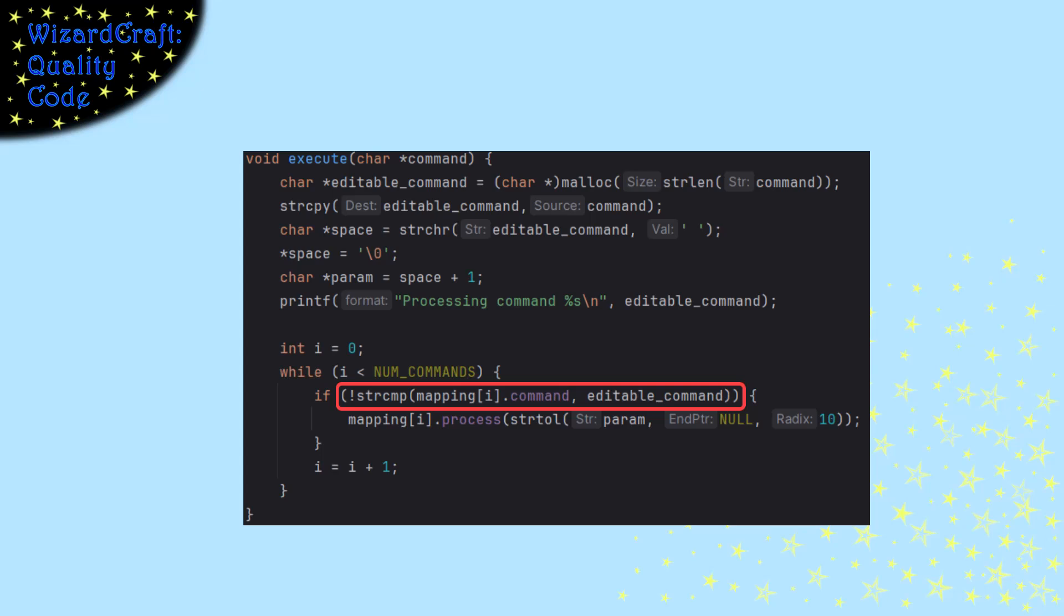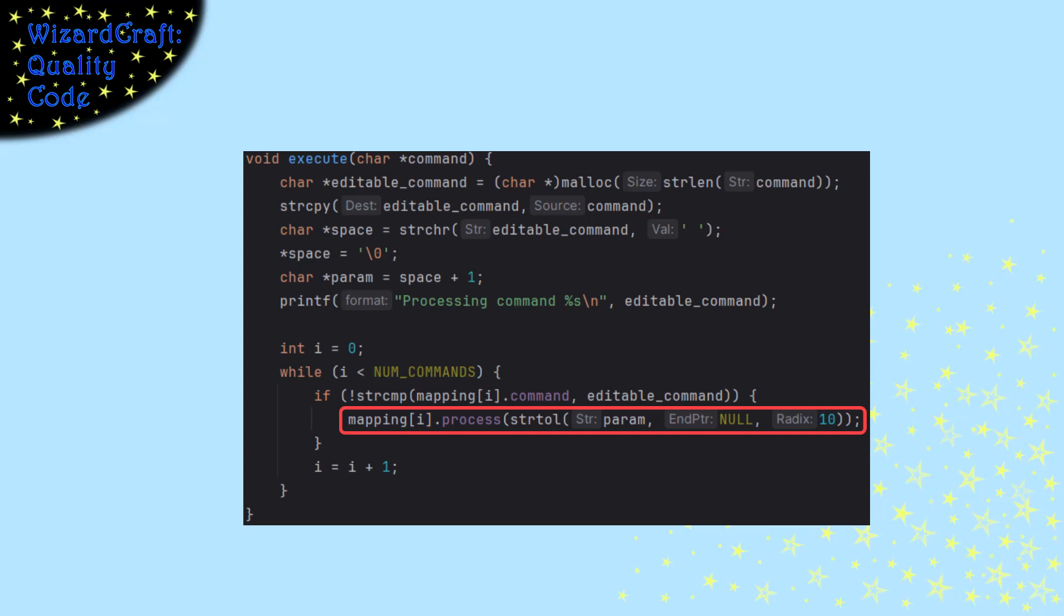And it's comparing the command in the table to the command that we just parsed out. And if they're equal, then at that position of the table, it's calling the process function passing in the parameters.